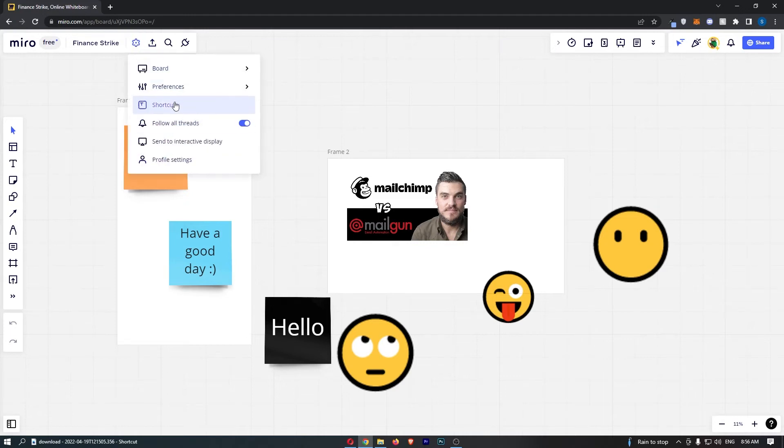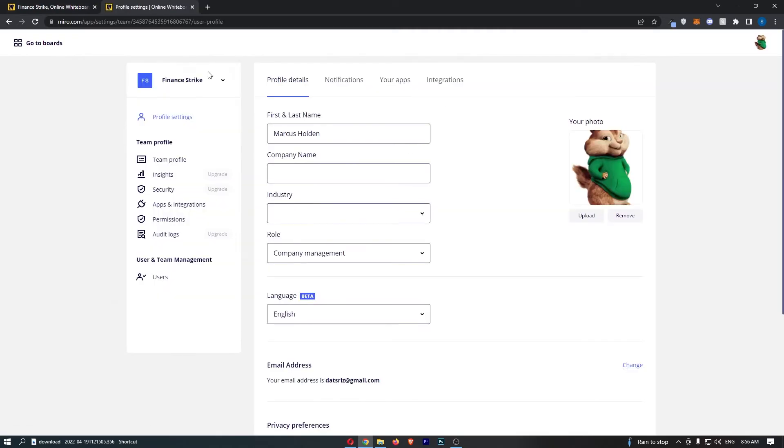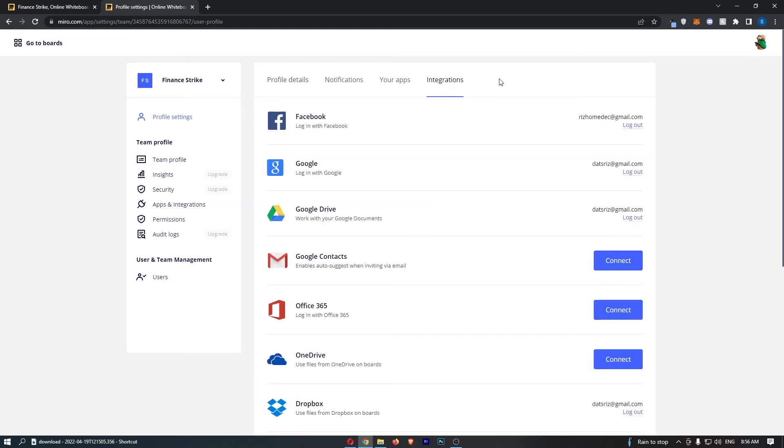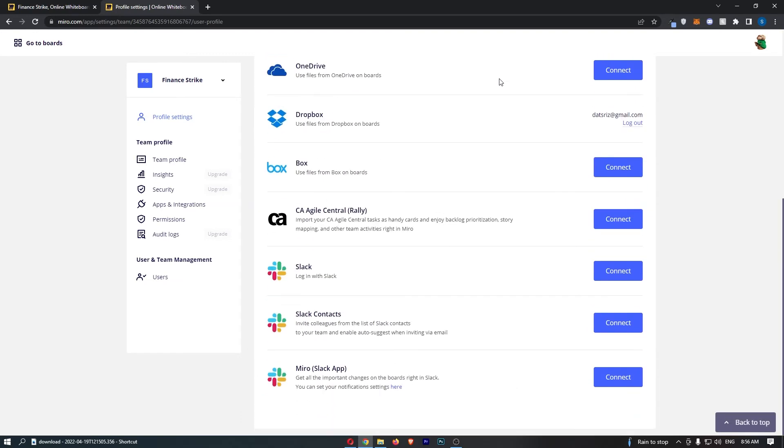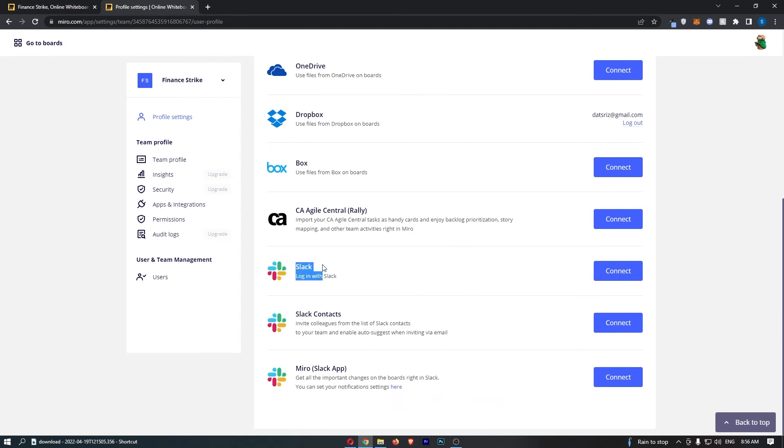That is going to open up this drop down menu so from here click into profile settings and as you can see we will now be taken over to the settings area of Miro. From here click on integrations on this right hand side and then all we need to do from here is scroll down to Slack right at the bottom.